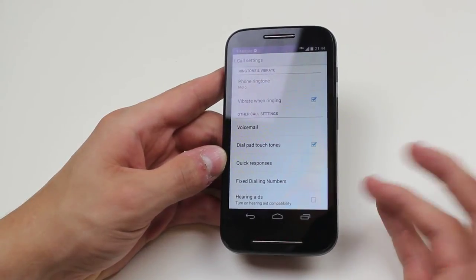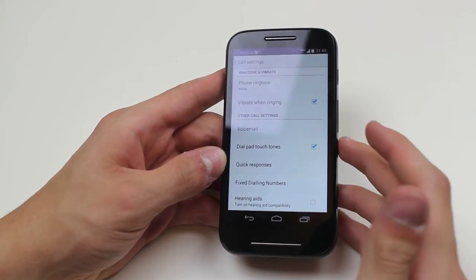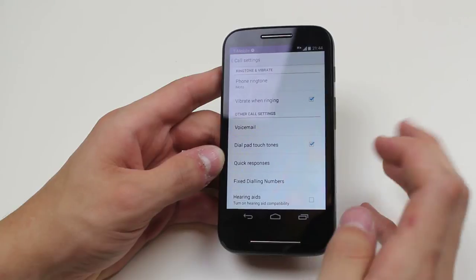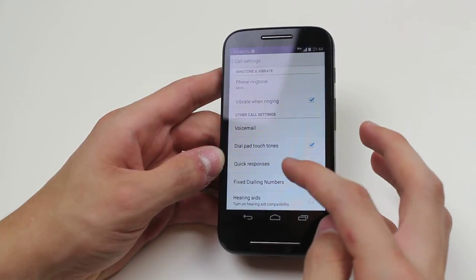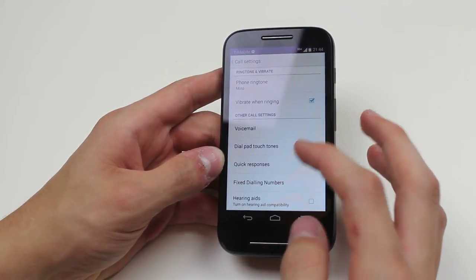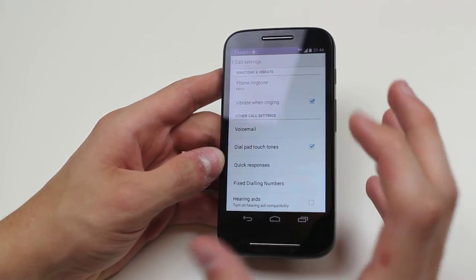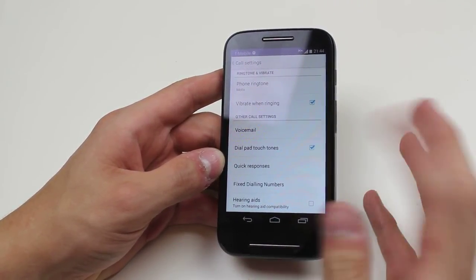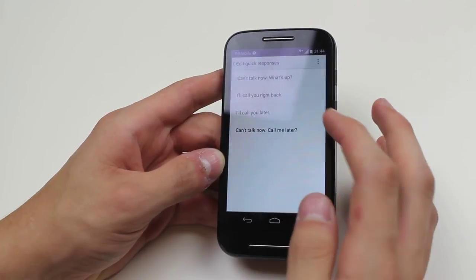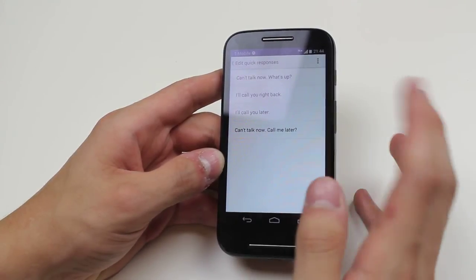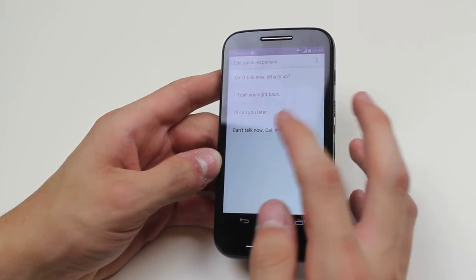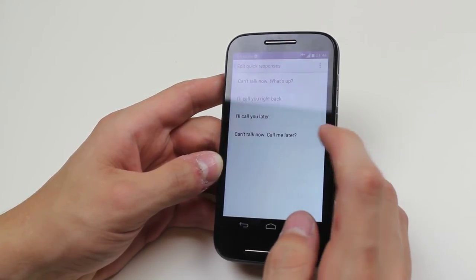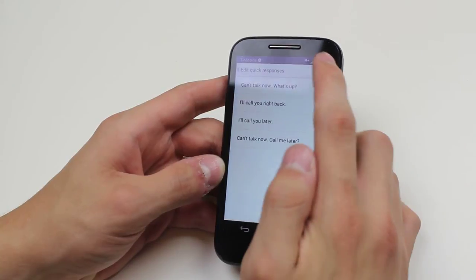Quick responses—if somebody's ringing you, you can send a quick response at the touch of a button. Some of them are: can't talk now, what's up, I'll call you right back, I'll call you later, can't talk now call me later. And of course you can actually edit your quick responses as well.